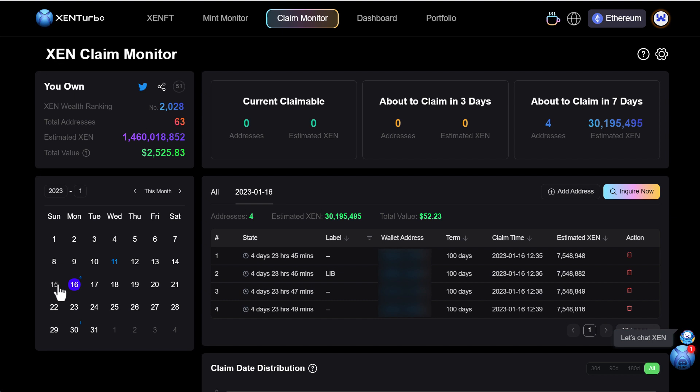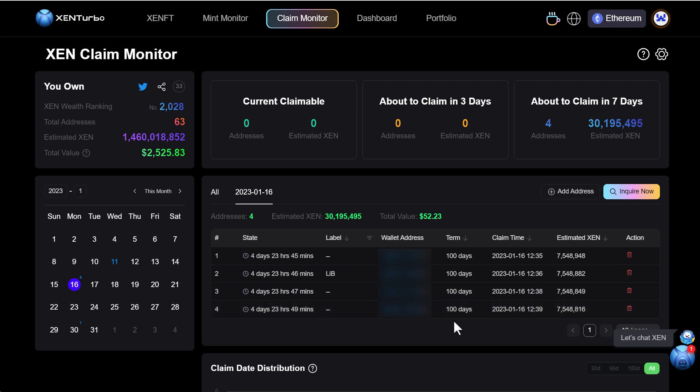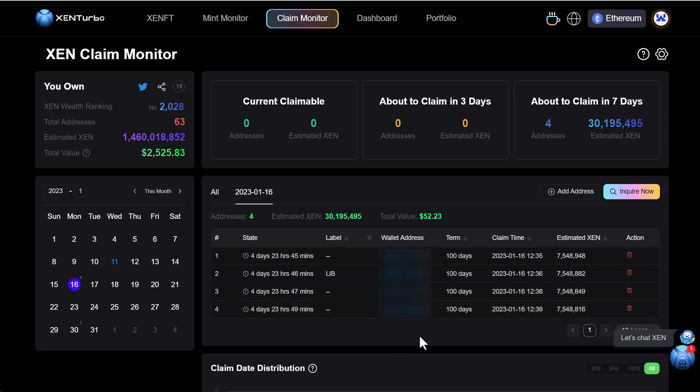And actually you can see on the 16th of this month I actually have five Zen mints to actually claim. These are the original mints from day one which is 100 days because that was the max term when they first started out. Now it's around I think 430 days now is the max term. A lot of people minted on day one so there's going to be a lot of Zen in the supply coming up pretty soon. So I'm curious to see what's going to happen.